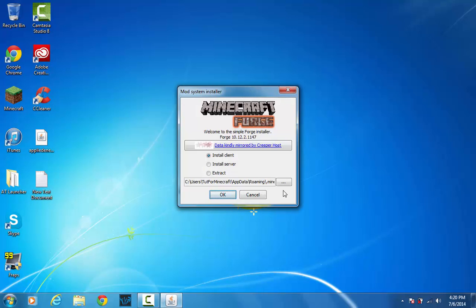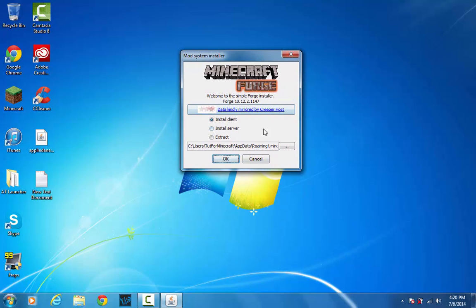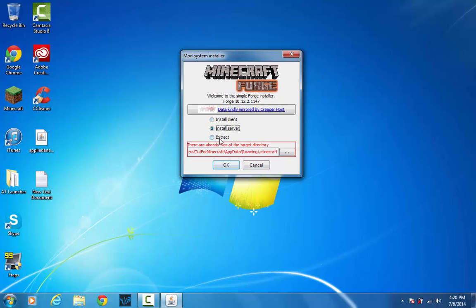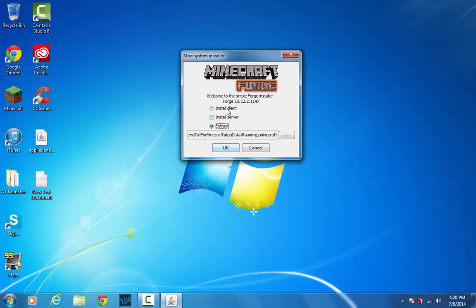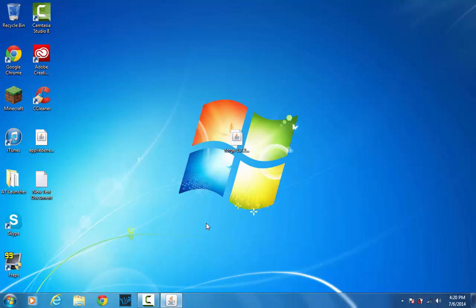Sorry my computer is a little slow right now. But once you open the Forge installer you'll be presented with this. You'll see install client, install server, and extract. What we're going to do is just simply click install client and this should be in the right location. So go ahead and click ok.